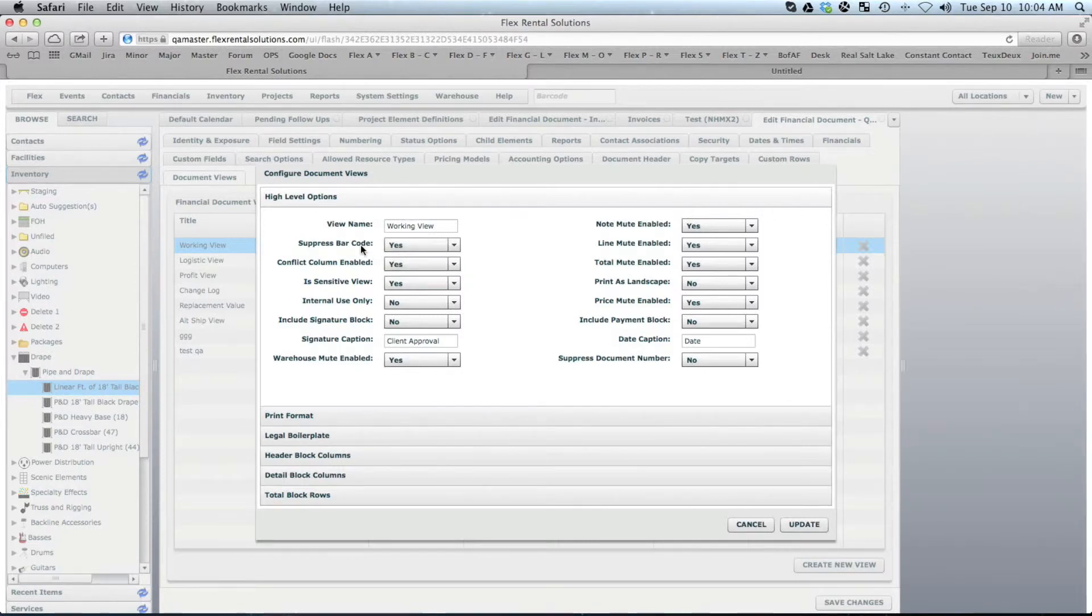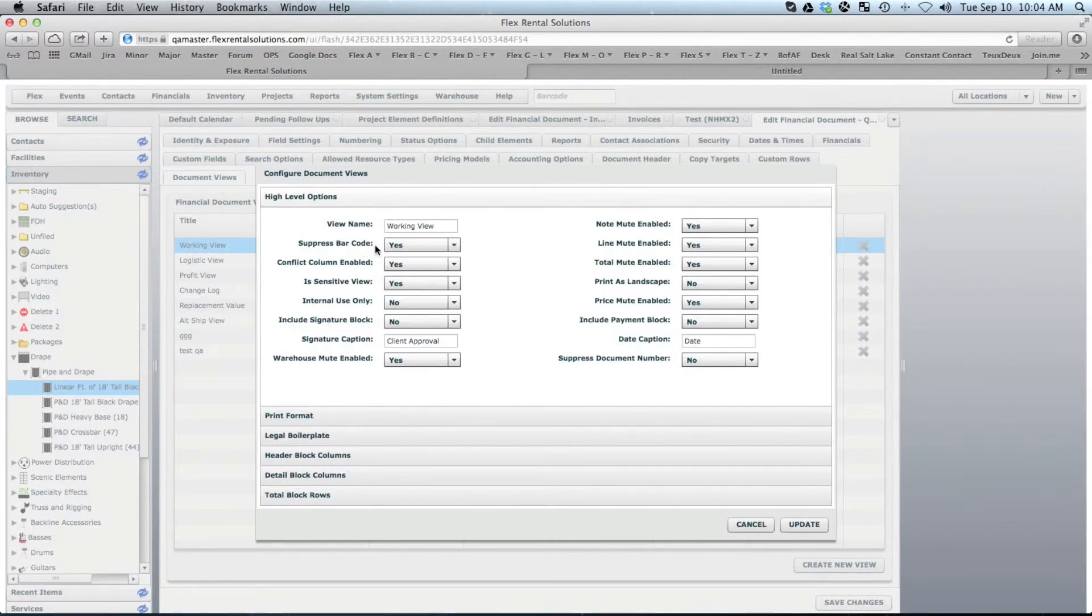So that's a simple little setting, whether when you print out your default financial document, it adds the barcode up into the top right area.